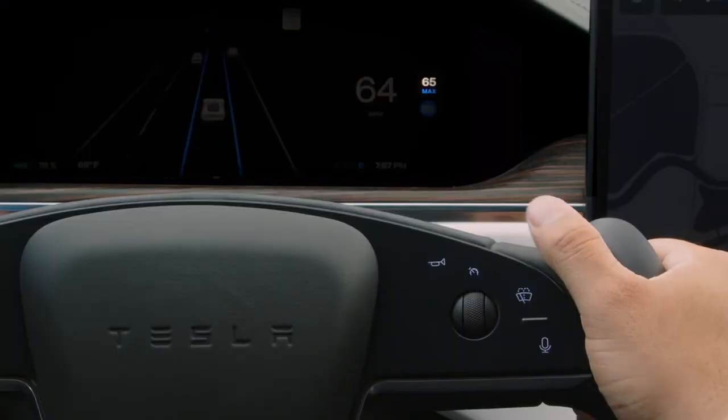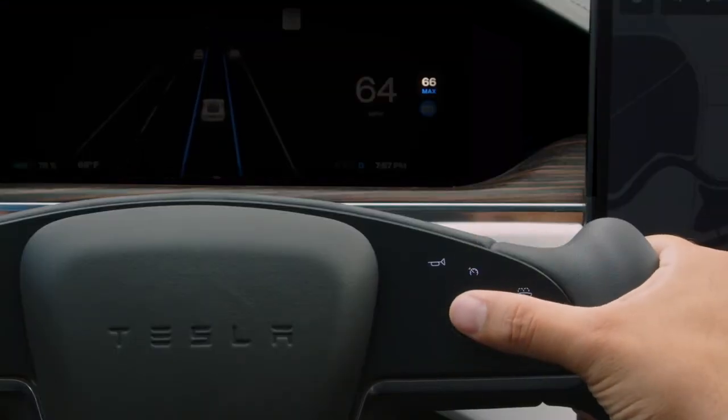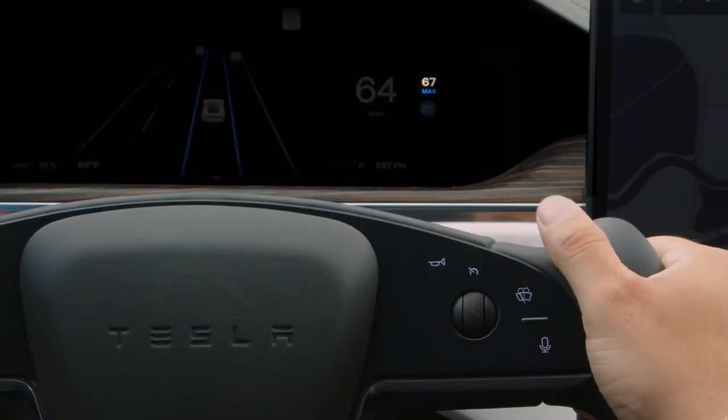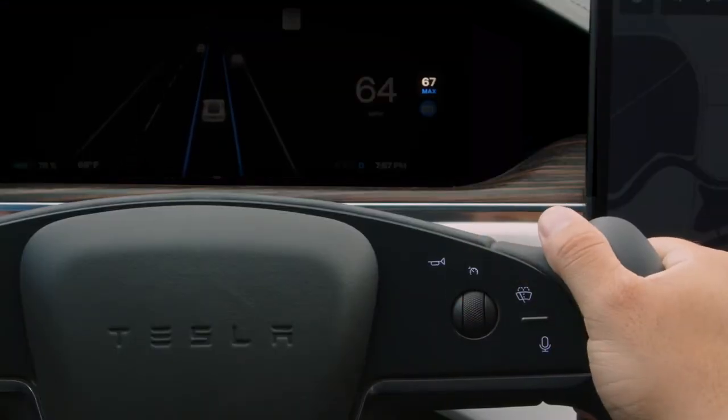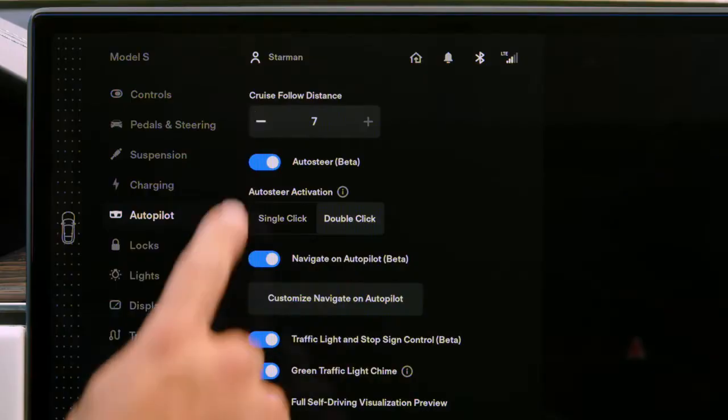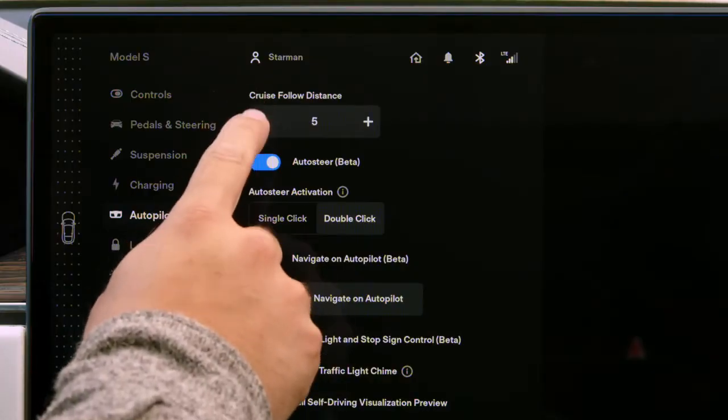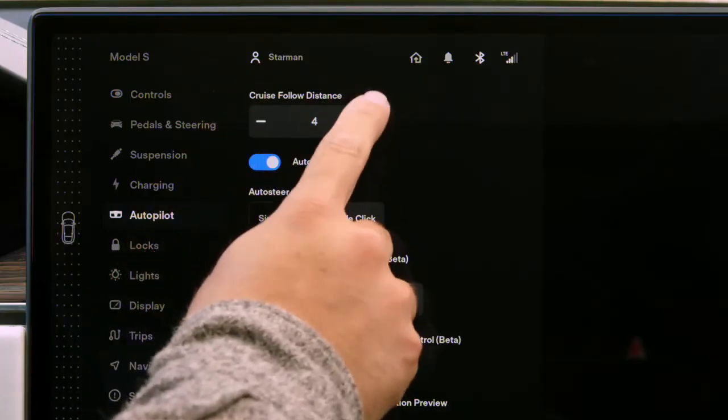To change your set speed while driving, scroll up or down using this control. Adjust your following distance from the Autopilot menu.